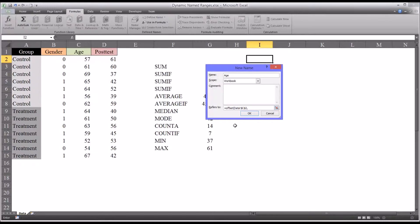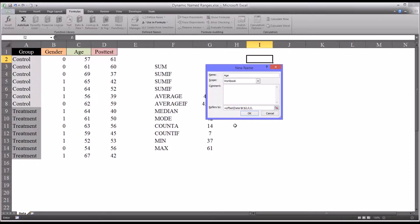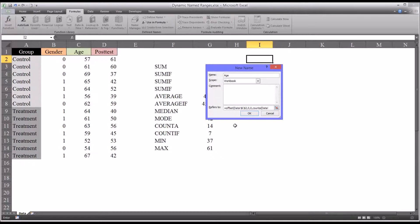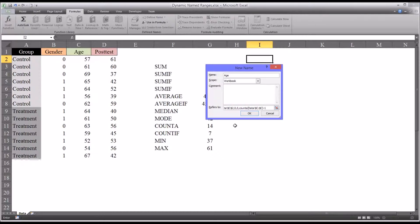And then for our row offset, it'll be zero. For our column offset, it'll be zero. And then for the height, we're going to nest another function. This is going to be count A. And again, it's going to be on the data worksheet. And it's going to be dollar sign C, colon, dollar sign C. So the entire column. We're going to close that parenthesis and then subtract one. And then for the columns, column width, it'll just be one.